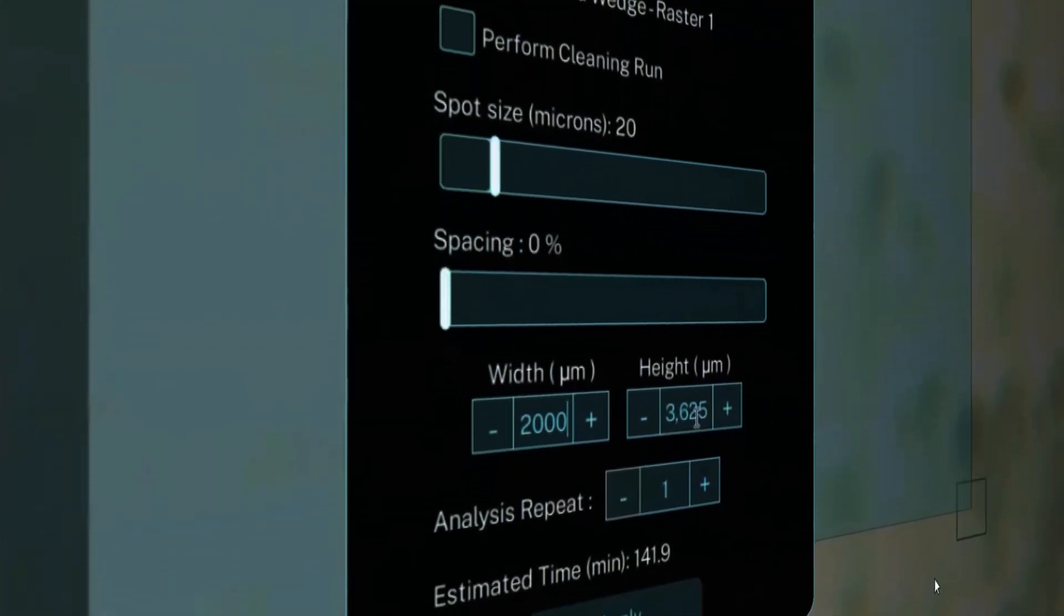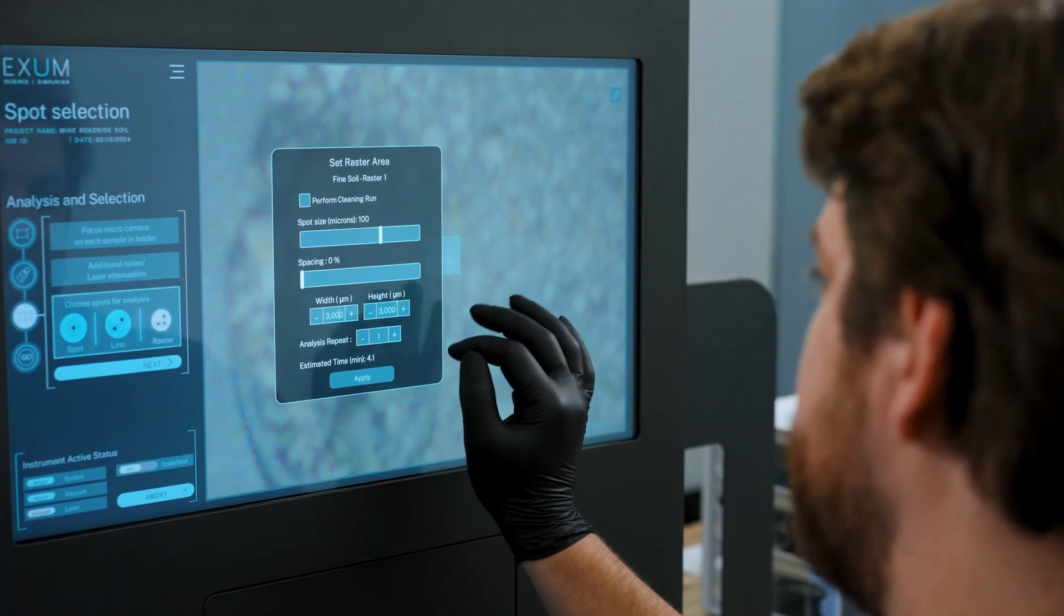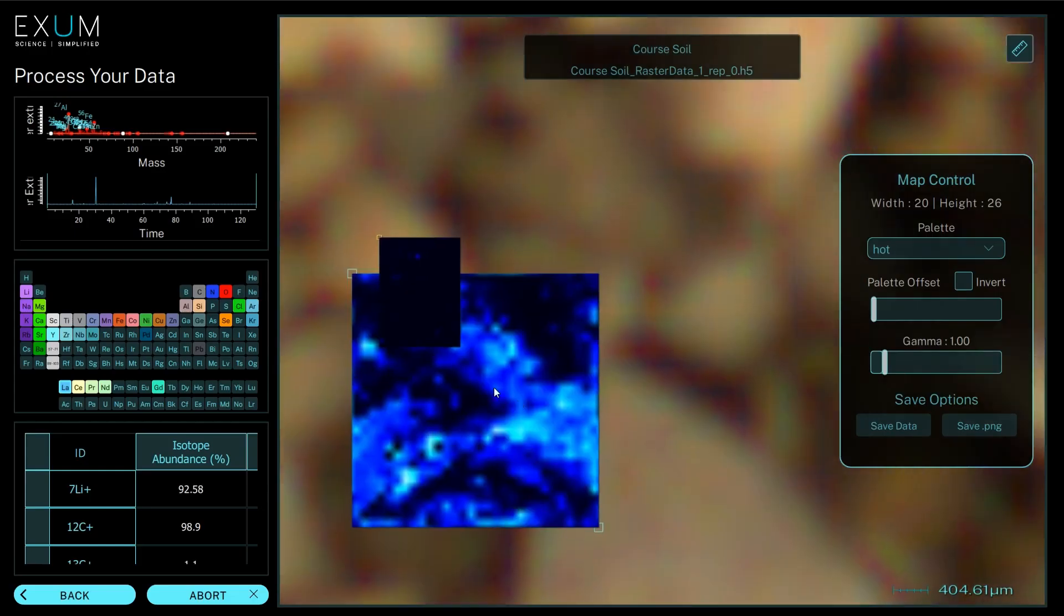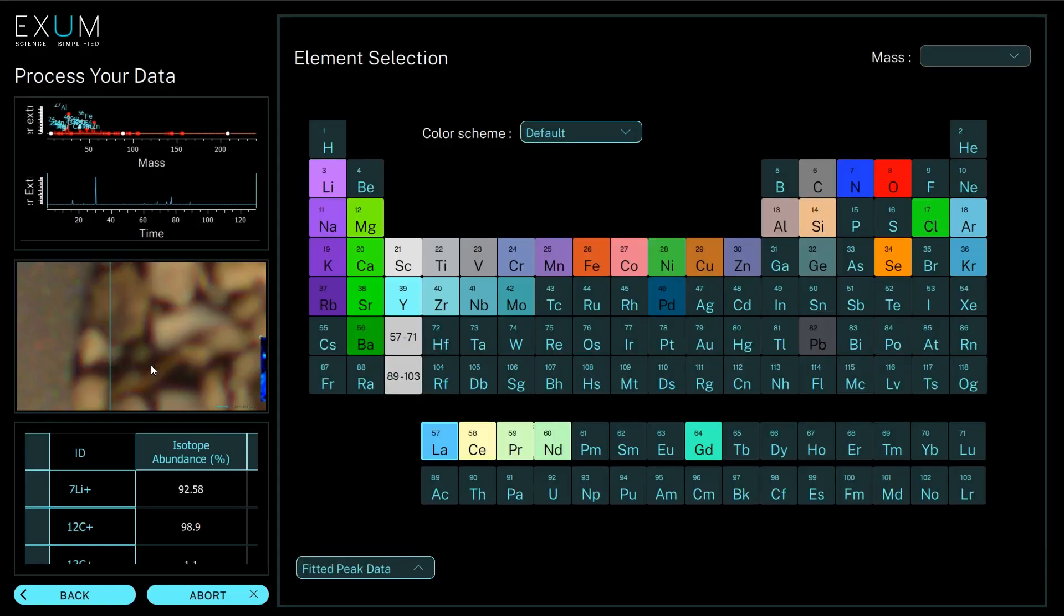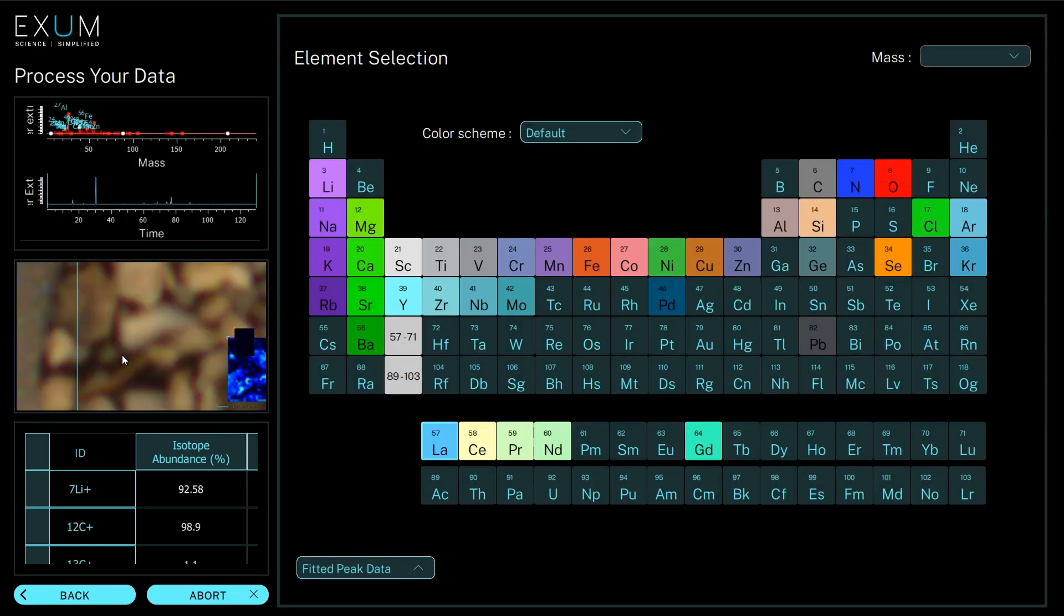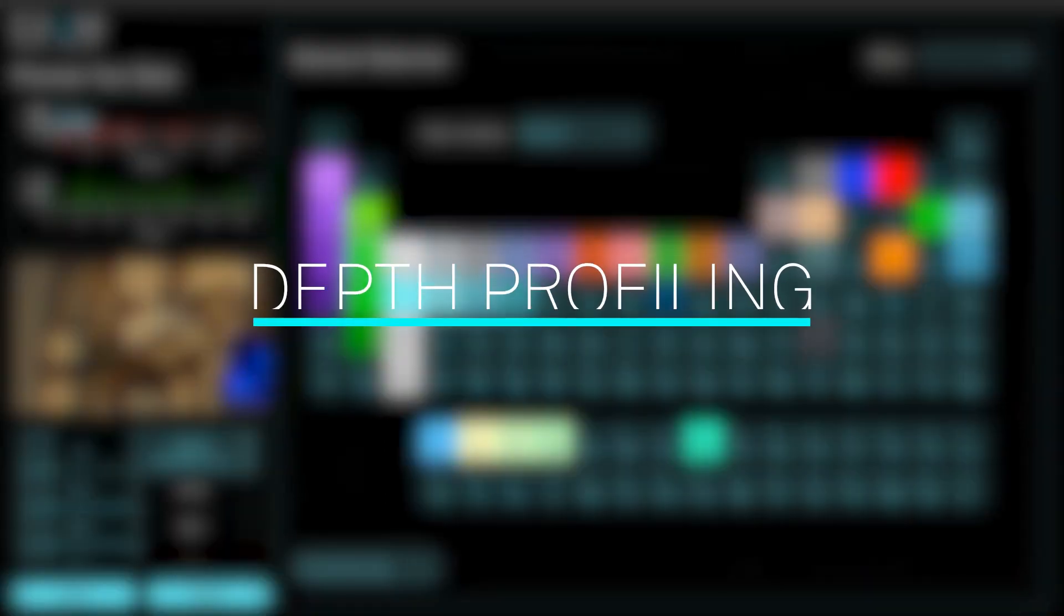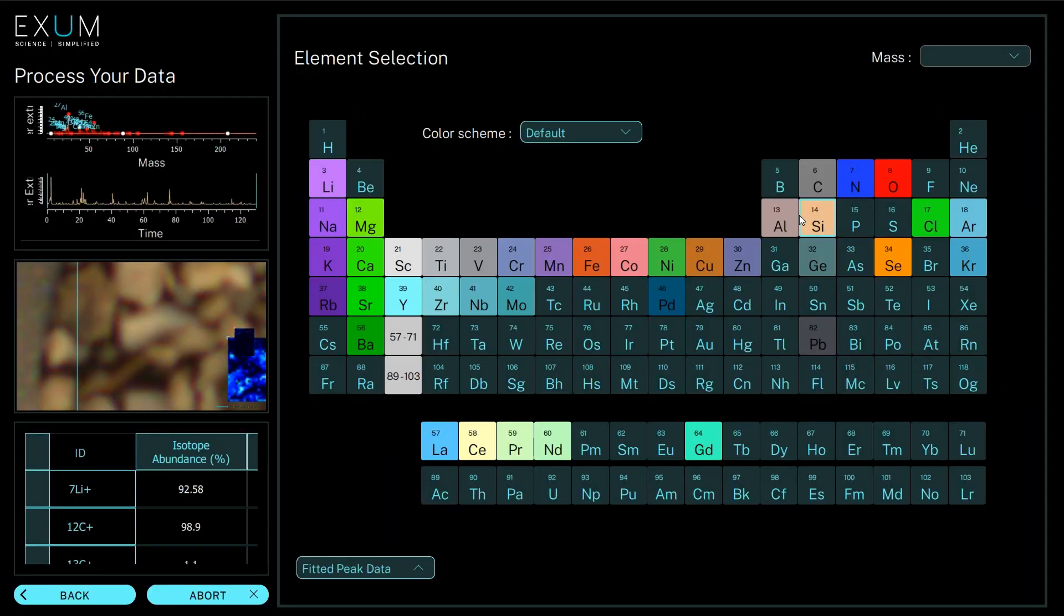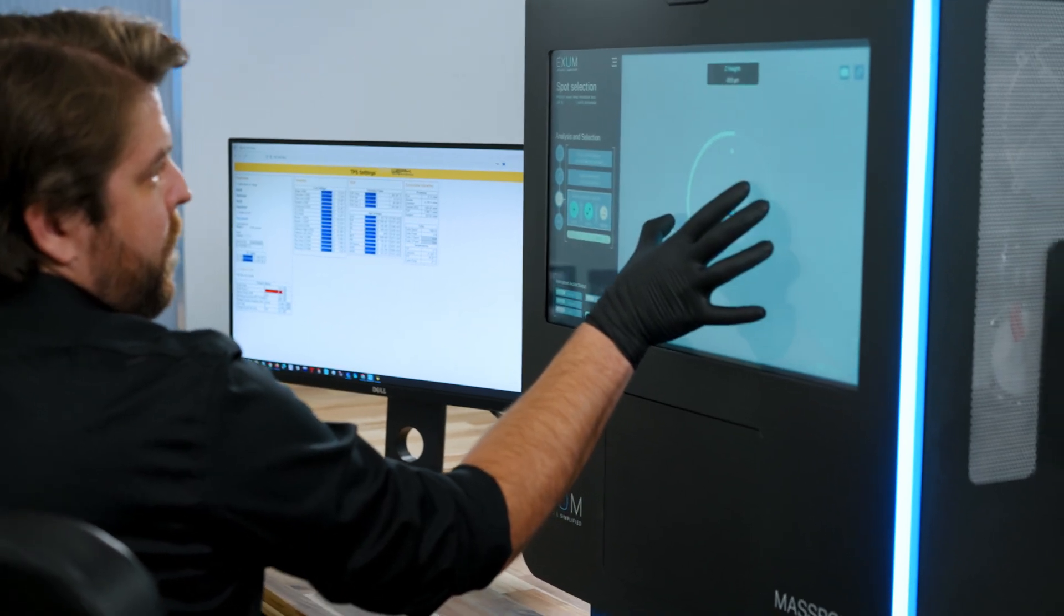If we do multiple rasters in the same area, we can look in depth. We can do three-dimensional mapping with our capabilities, and we're only removing between 10 to 100 nanometers per laser shot.